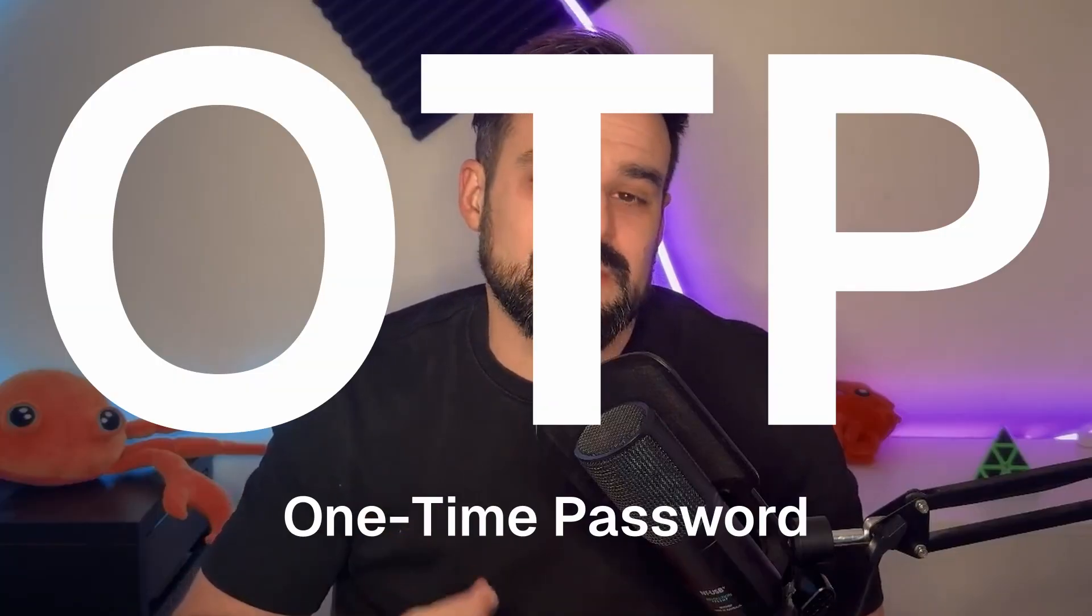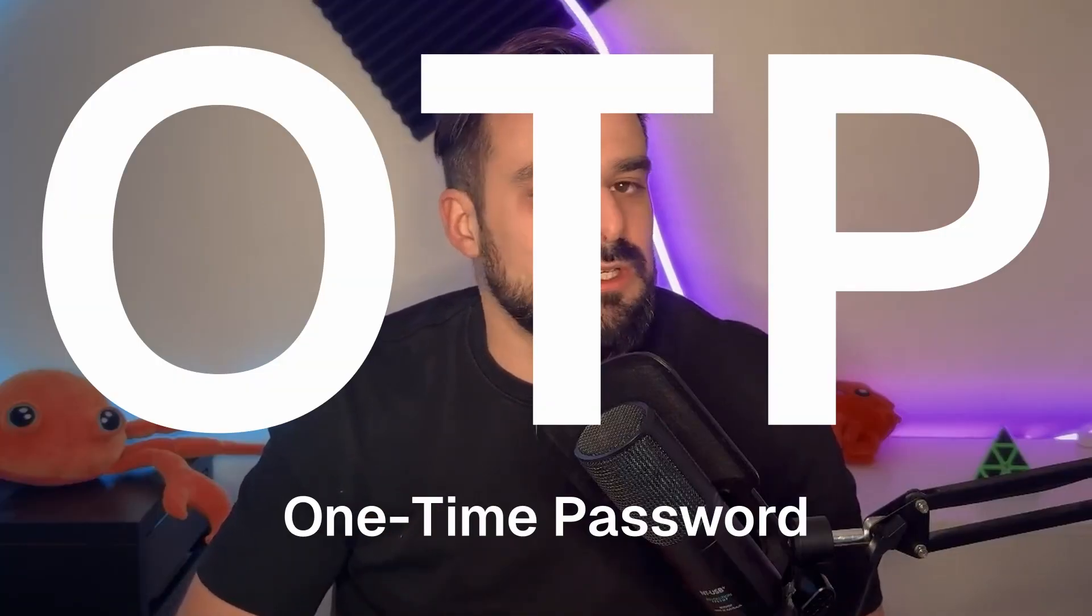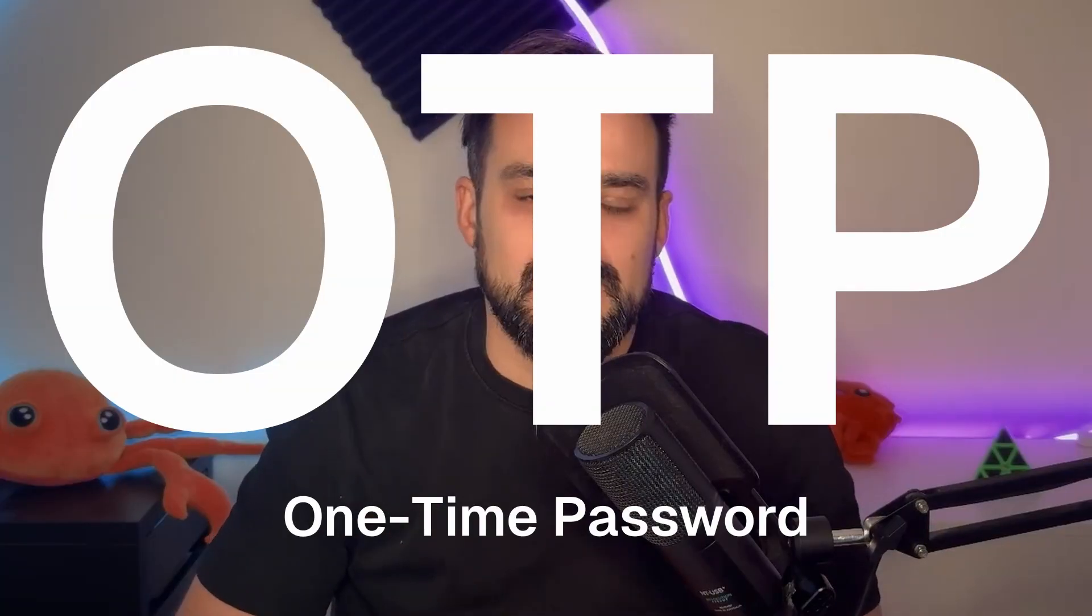As a technique to provide secure authentication to your app, OTPs or one-time passwords are super useful. So let's dig into how to use them.